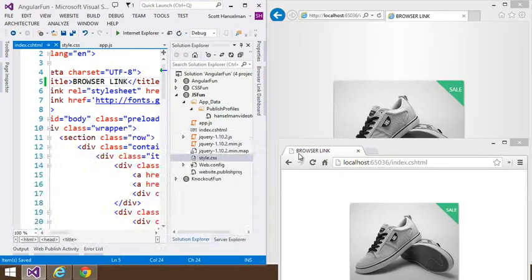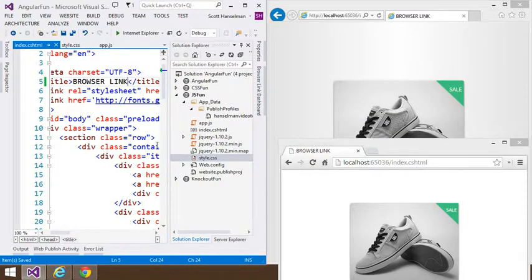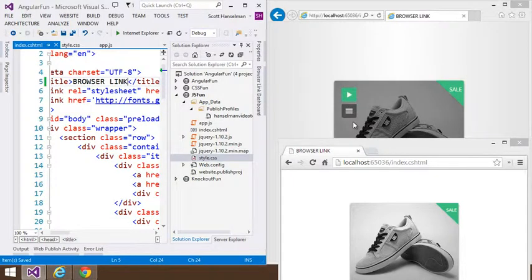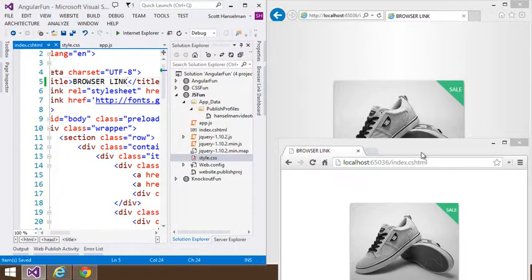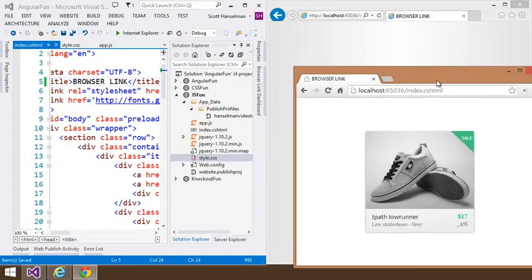And you'll notice that it actually refreshes both of those. It pushed the refresh over JavaScript and over this two-way connection over WebSockets or whatever bi-directional technique that SignalR is using in this case. And updated both of these browsers.